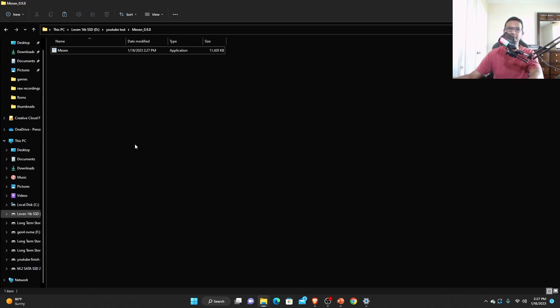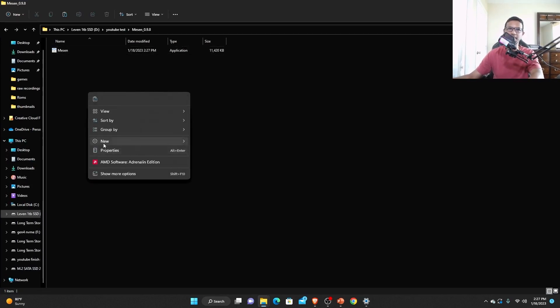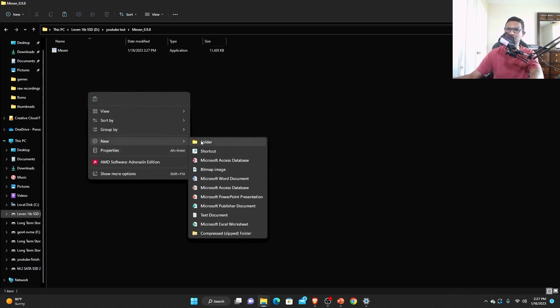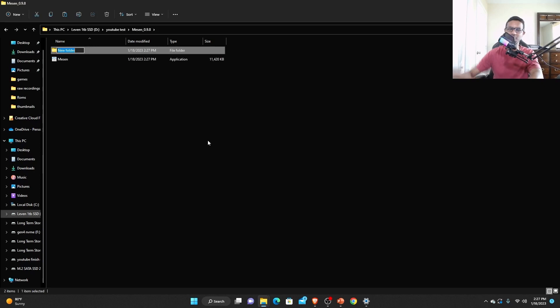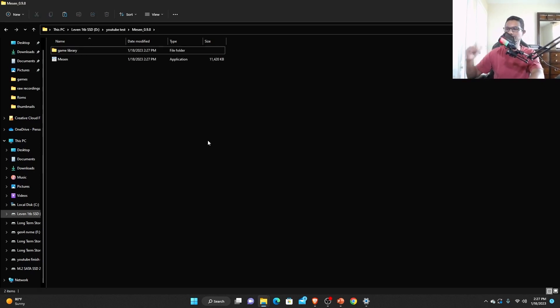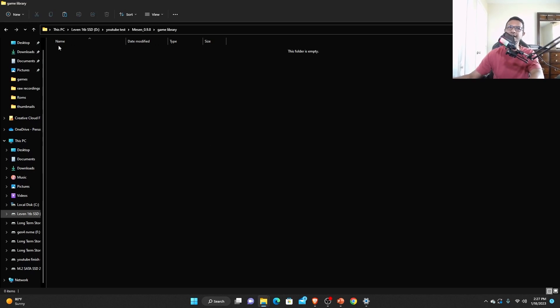What you're gonna do - I would suggest you to create a folder called game library. You're gonna put your games here in the game library.